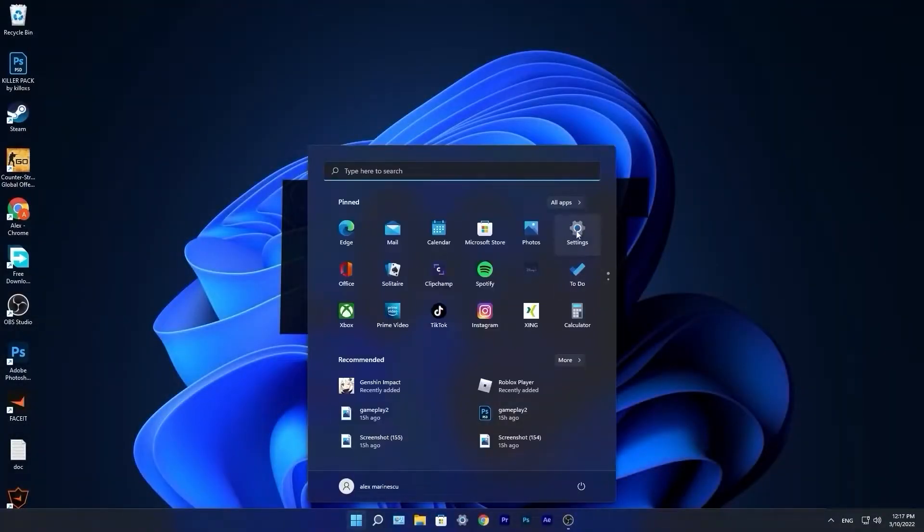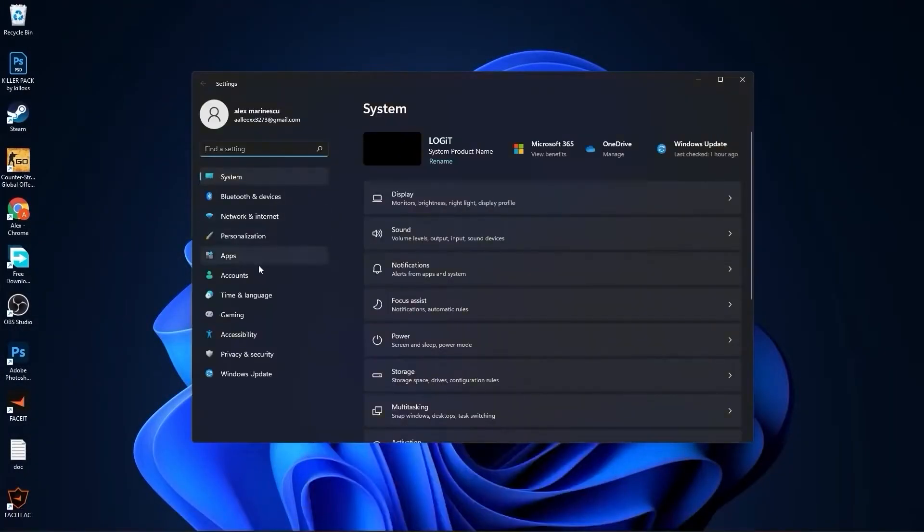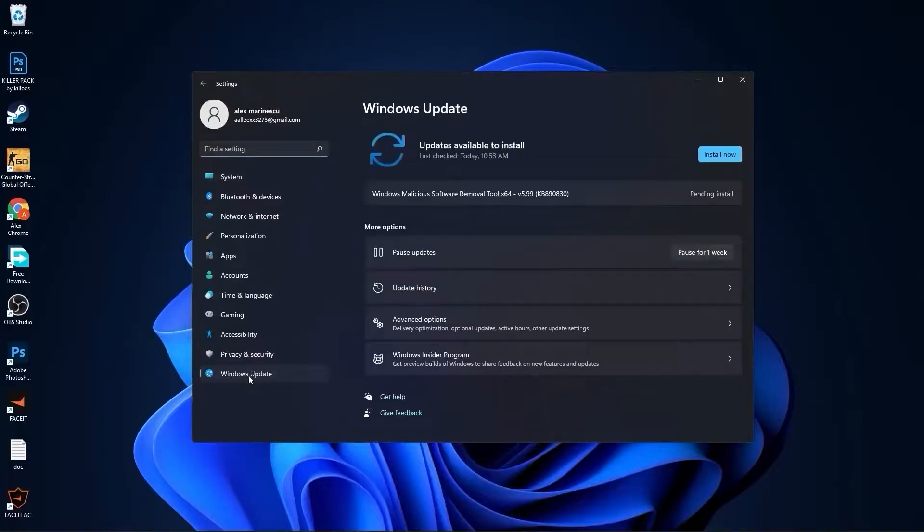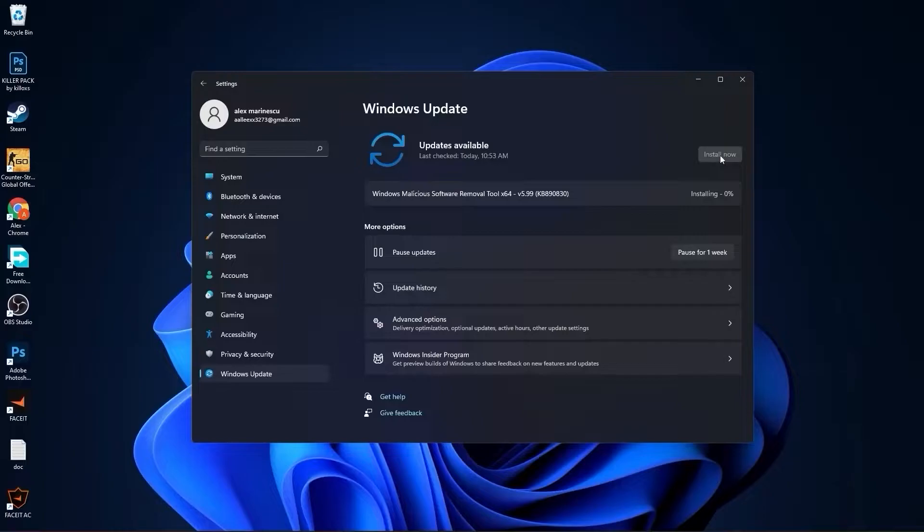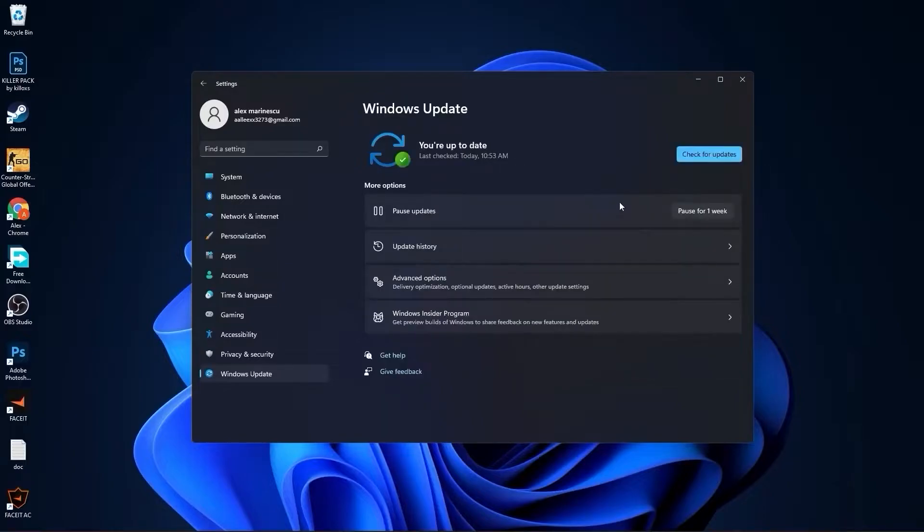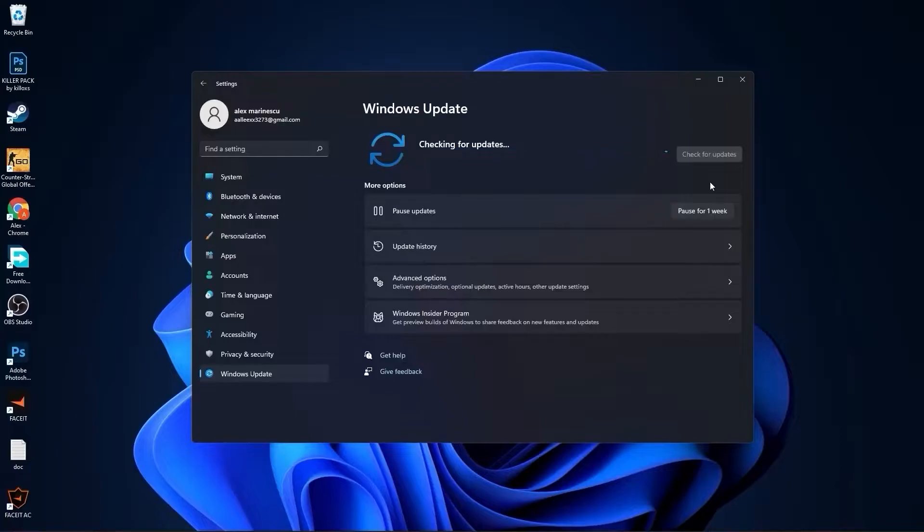Go to the start menu, then go to settings. Go to Windows Update, press install now. Wait a few seconds until this is done, then press check for updates to make sure you have everything up to date. Close this page.